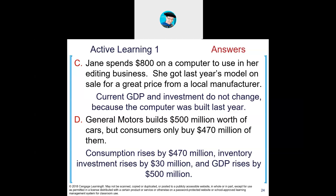General Motors builds $500 million worth of cars but consumers only want to buy $470 million worth. Consumption increased by $470 million — consumption is the purchase within the country. Inventory investment increases by $30 million — those unsold cars become inventory. Total GDP increases by $500 million: consumption +$470 million plus inventory investment +$30 million equals $500 million total GDP change.